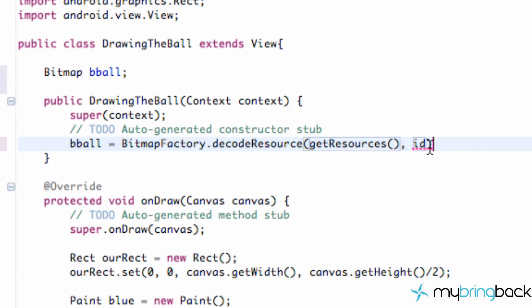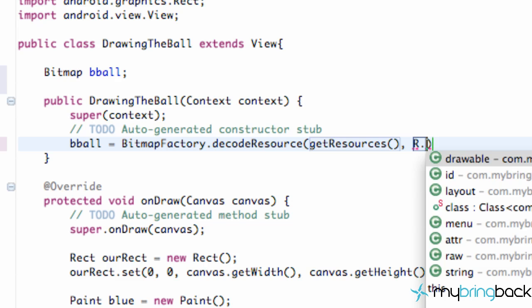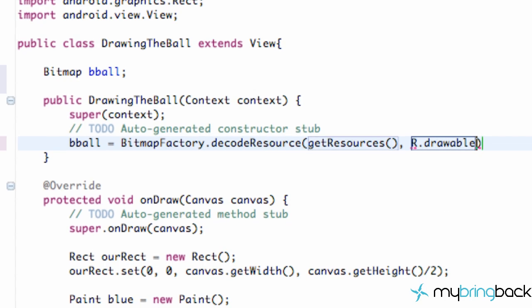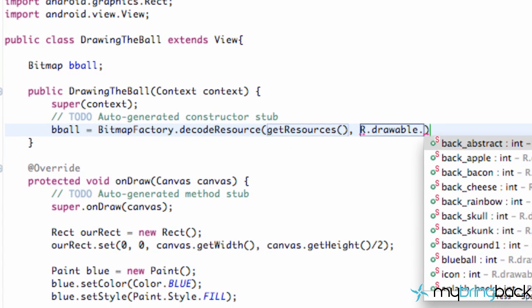And for our ID, the specific resource that we want to draw or create as our bitmap, we're just going to say R.drawable.blueball.